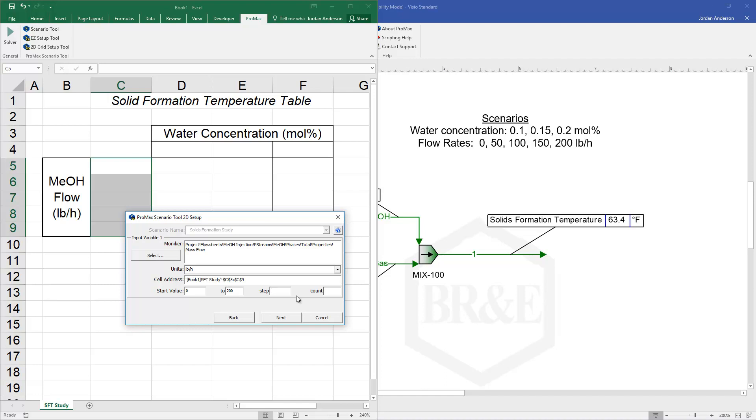And then I can tell it my step size or my count. So I could say let's just step by 50 and it will determine that that's going to be 5 steps along the way.